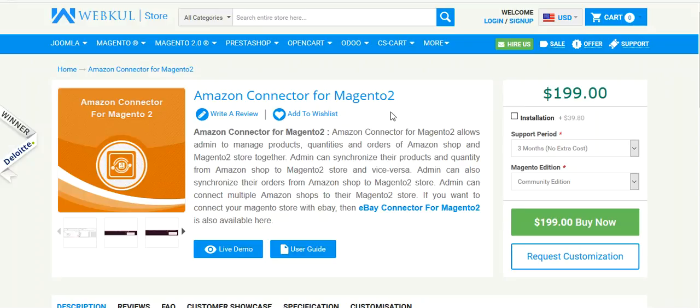Hello friends and welcome to the video tutorial of Amazon Connector for Magento 2. By the help of this module, the admin can manage products and orders from Amazon shop to Magento 2 shop. The admin can synchronize their products and quantity from Amazon shop to Magento 2 store and vice versa. Admin can also synchronize orders from Amazon shop to Magento 2 store, and admin can connect multiple Amazon shops to the Magento 2 store.